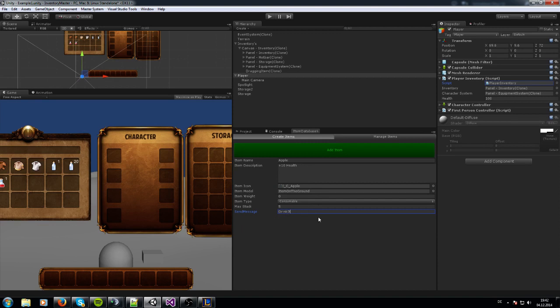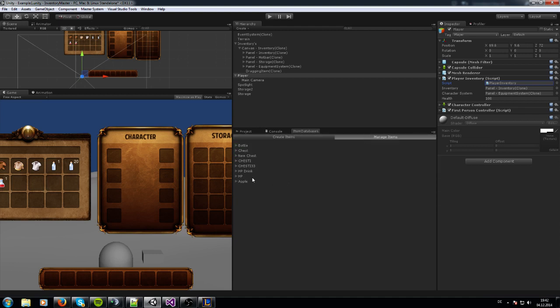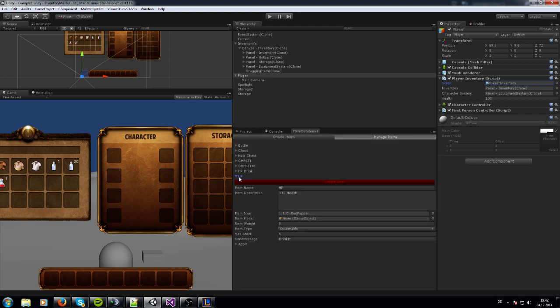Manage Item is in here - you can manage all these items and you can delete them if you want with this red button.